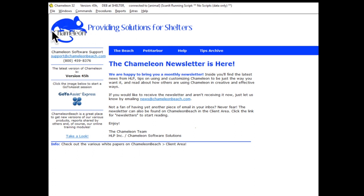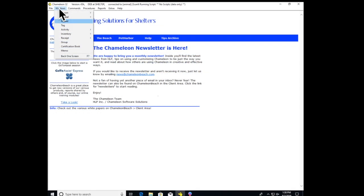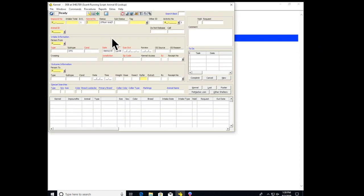We want to look up an animal. I want you to go to Windows and in the drop-down, go to Kennel. That'll give you a screen that looks like this.